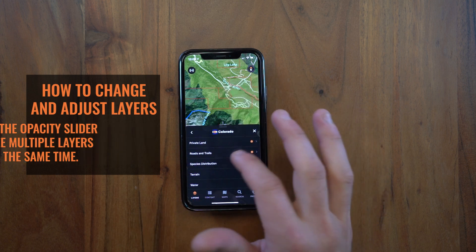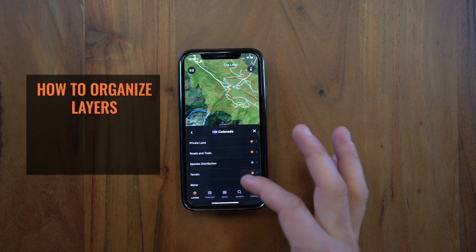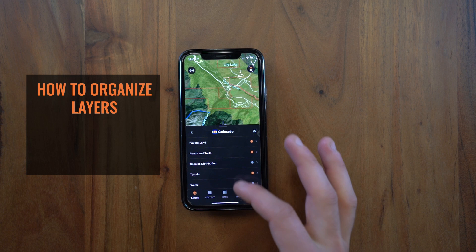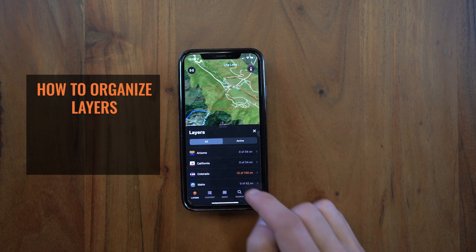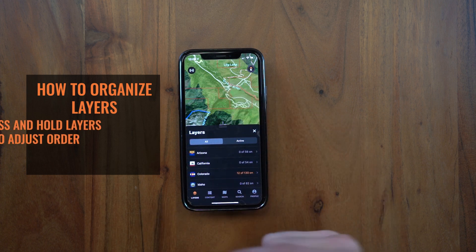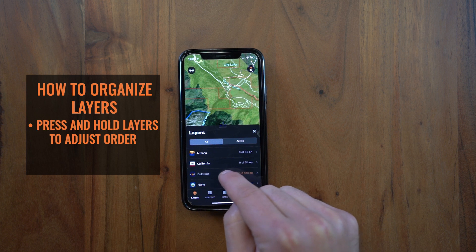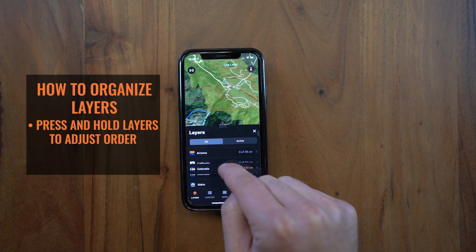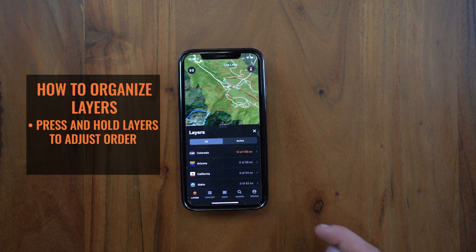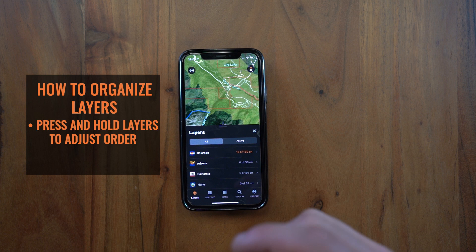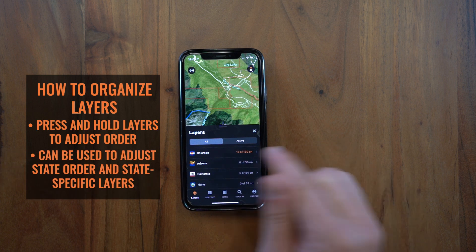Now let's say that this terrain layer is super important to me. In fact, let's say Colorado is the next hunt I'm going on. We did build in this little feature where if you press and hold on Colorado, you can drag that to the top of your layers list. That way it's really accessible when you need it most.